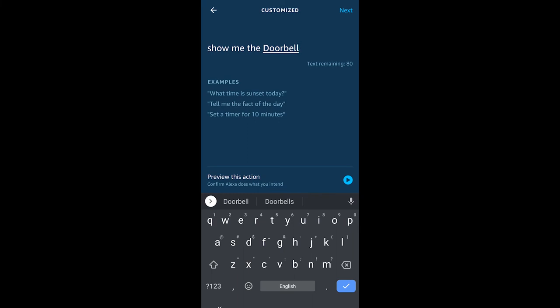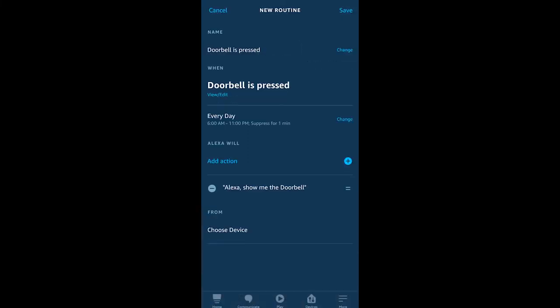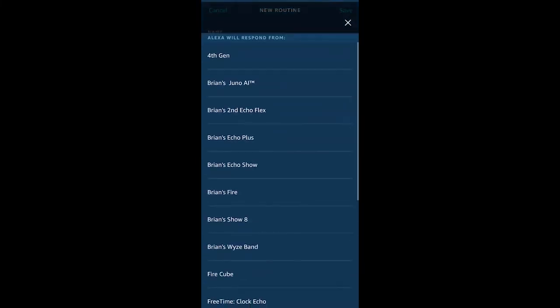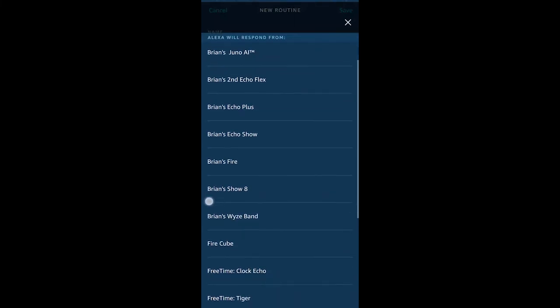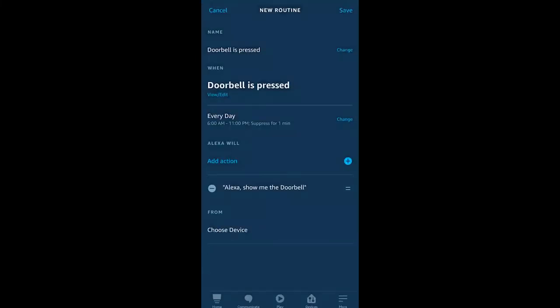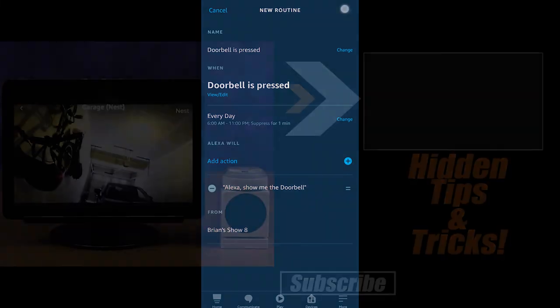That has to be the name of your actual video doorbell, and now you're going to choose the 'from' device. So this will only showcase on one specific Echo Show, but you could choose a Fire TV and you could create multiple of these as long as your network can handle it.